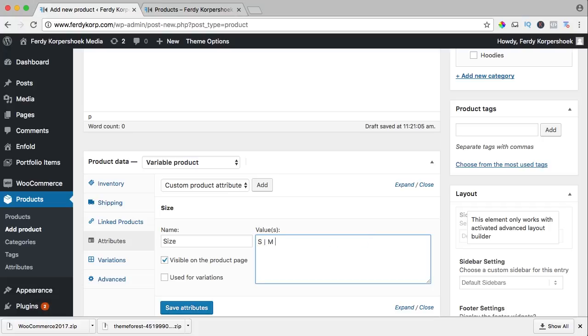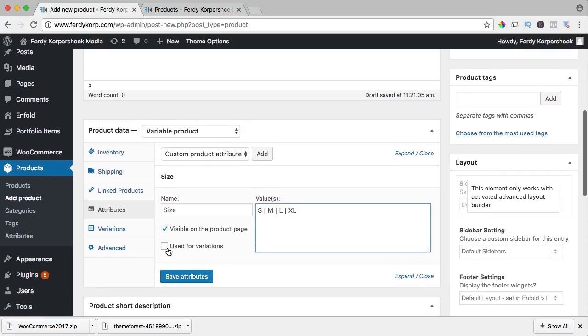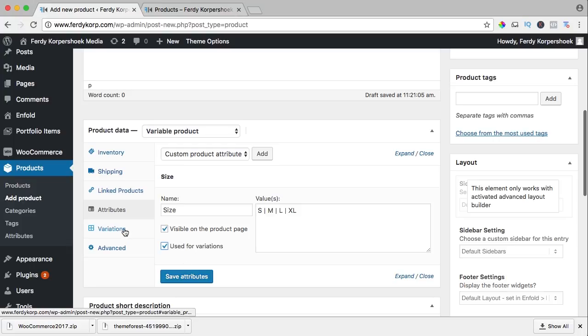Or if you prefer S, M, L, XL. I want it to be visible on the product page and I want to use this for variations and you need to check this. It's important because if you check this we can add some different variations, and I will explain later why.